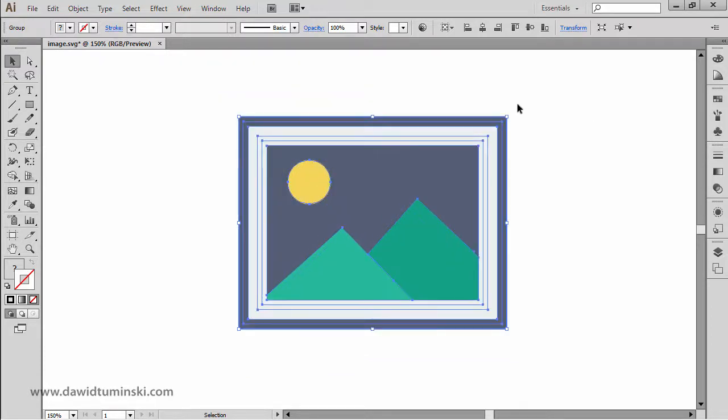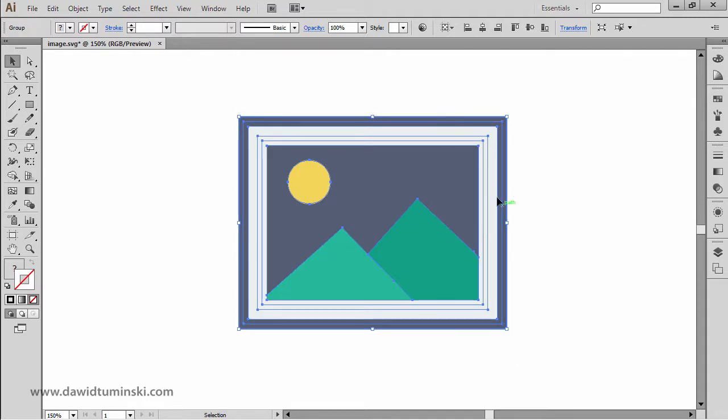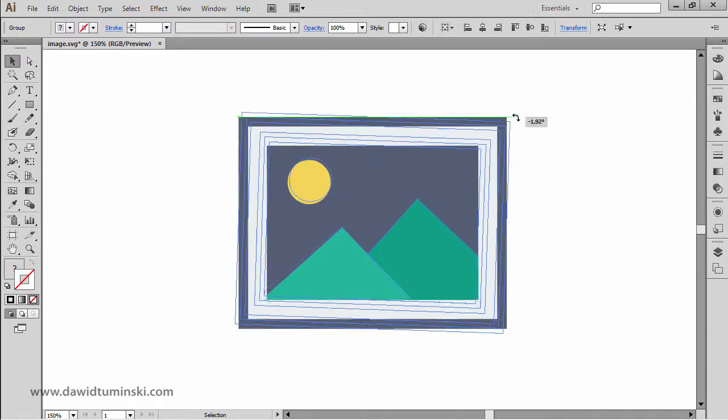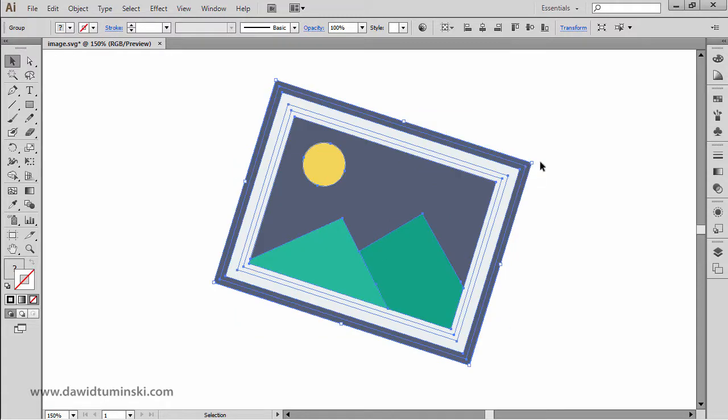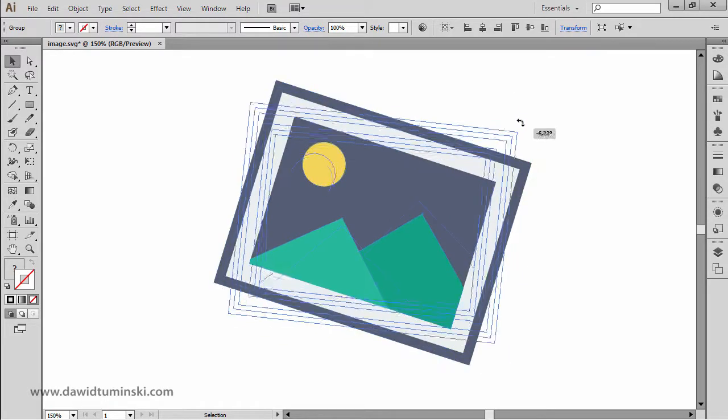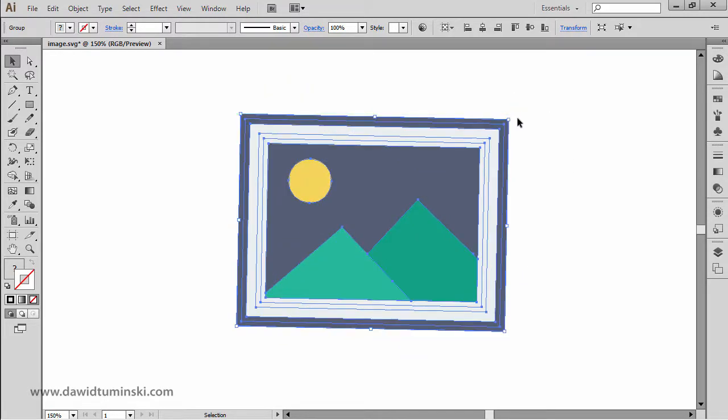And of course, if I want to rotate my object, if I just hover near any of these corners right here, I'm simply going to click and drag right now and I can rotate it just like so.